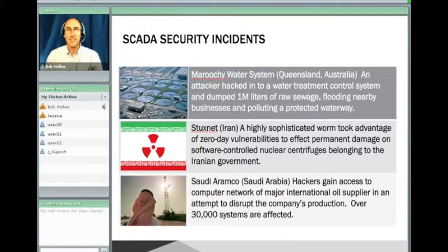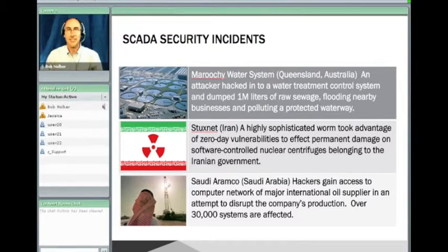Our presentations make extensive use of real-world examples from a variety of technology and business domains. Cybersecurity affects the worldwide economy, not just the U.S., and our content emphasizes each problem from a global perspective.